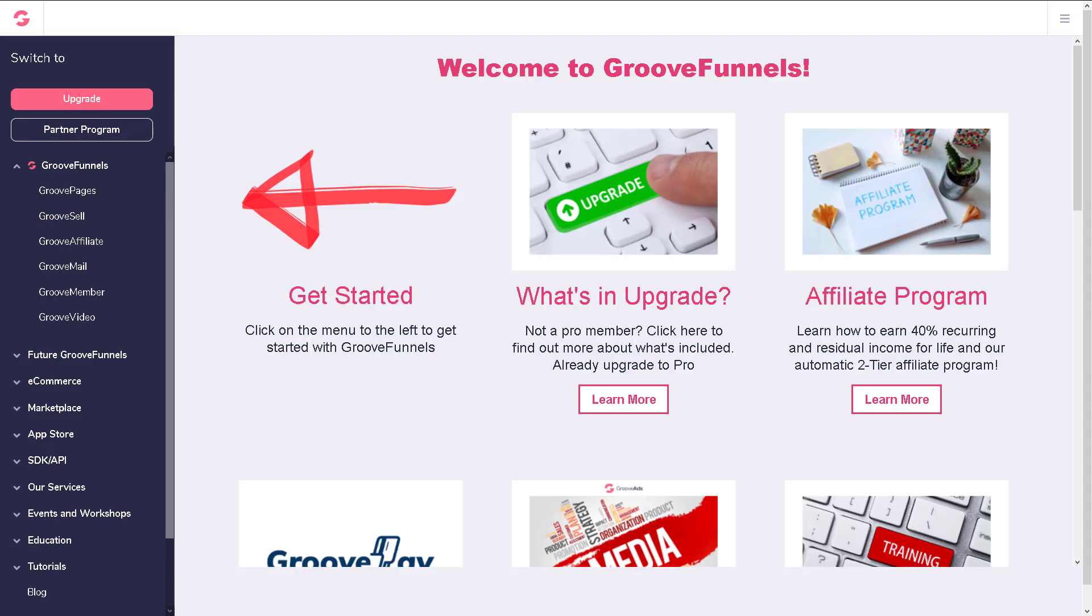Becoming a Groove partner is easy and there are multiple ways to sign up. Those who are not already a GrooveFunnels member can go to GrooveJV.com, or within your dashboard once logged in you can click on the affiliate program.